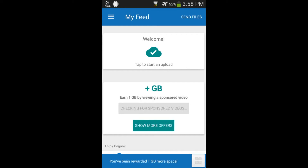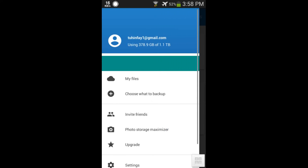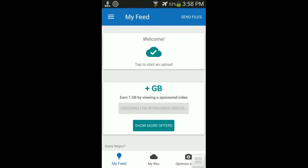Now you will get a message that says: 'You have been rewarded 1 GP more space.' I'm showing you my space right now. You can see my total space is 1.1 TB and I am using 378 GP. I hope you will like this tutorial.